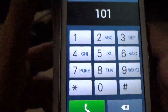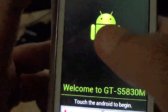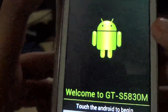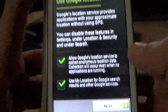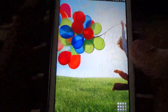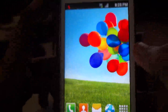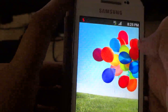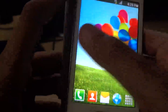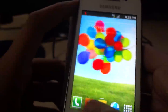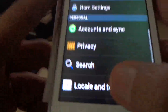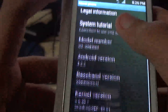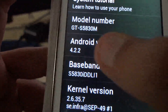Android 4.2.2 Jelly Bean is now running with the sidebar that you have seen on the Galaxy S3. Android version 4.2.2.